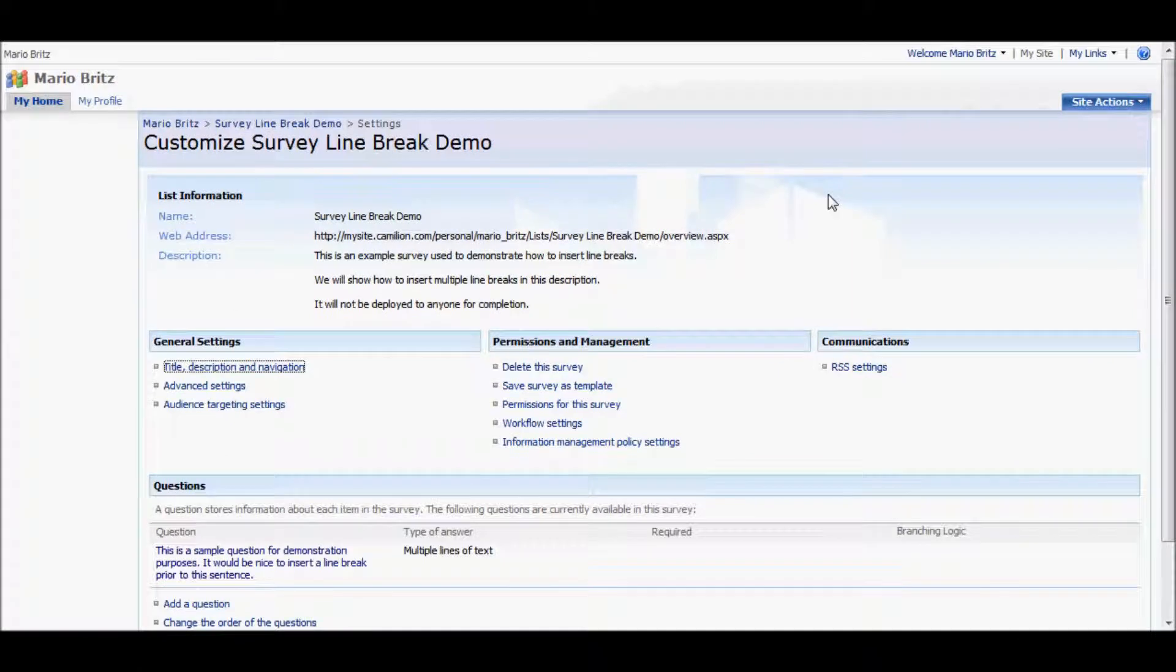This is a sample survey we'll use for the demo. It has a description, three paragraphs, as well as a single question with two paragraphs.